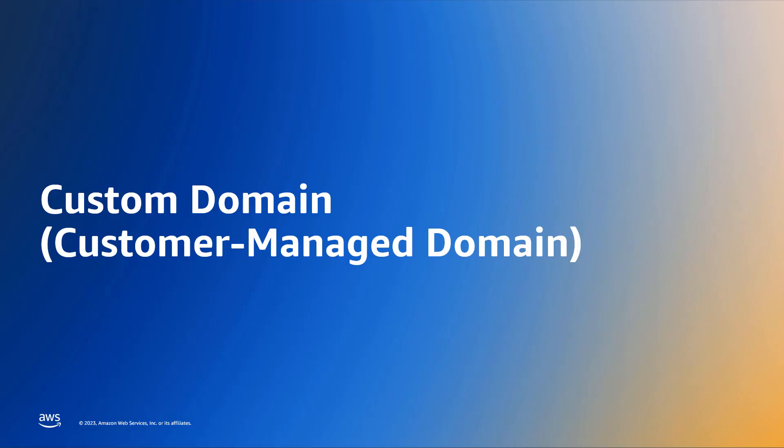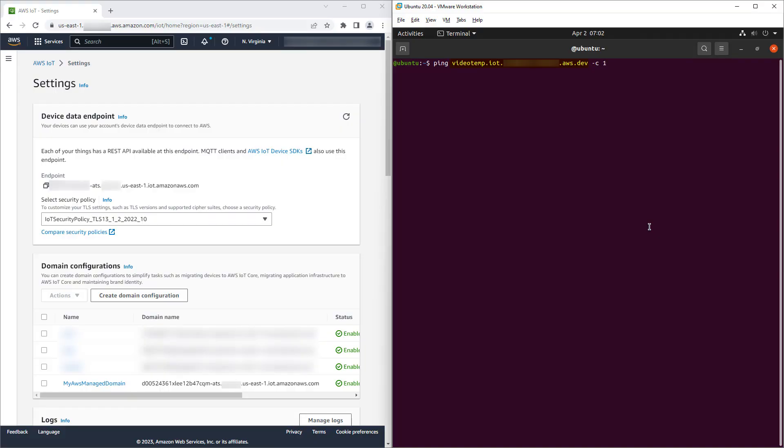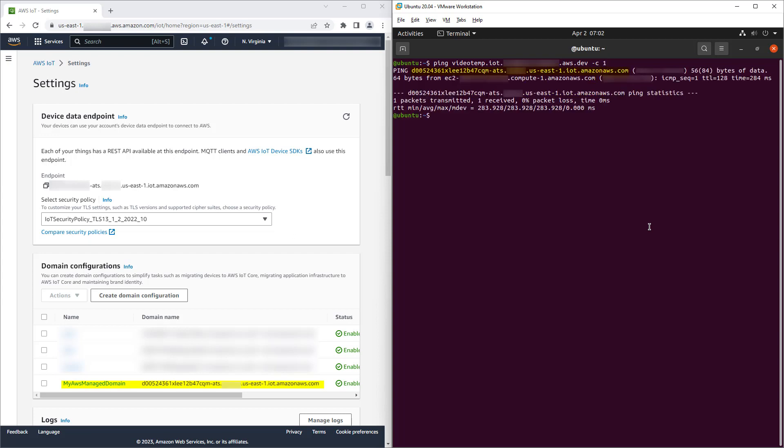Let's finish by assigning a TLS security policy to a custom domain. As highlighted in the Ubuntu terminal, I've created a temporary domain to use in this section. This domain has a CNAME record aliasing it to the AWS managed domain we created in the previous section. We can see this domain by performing a ping.